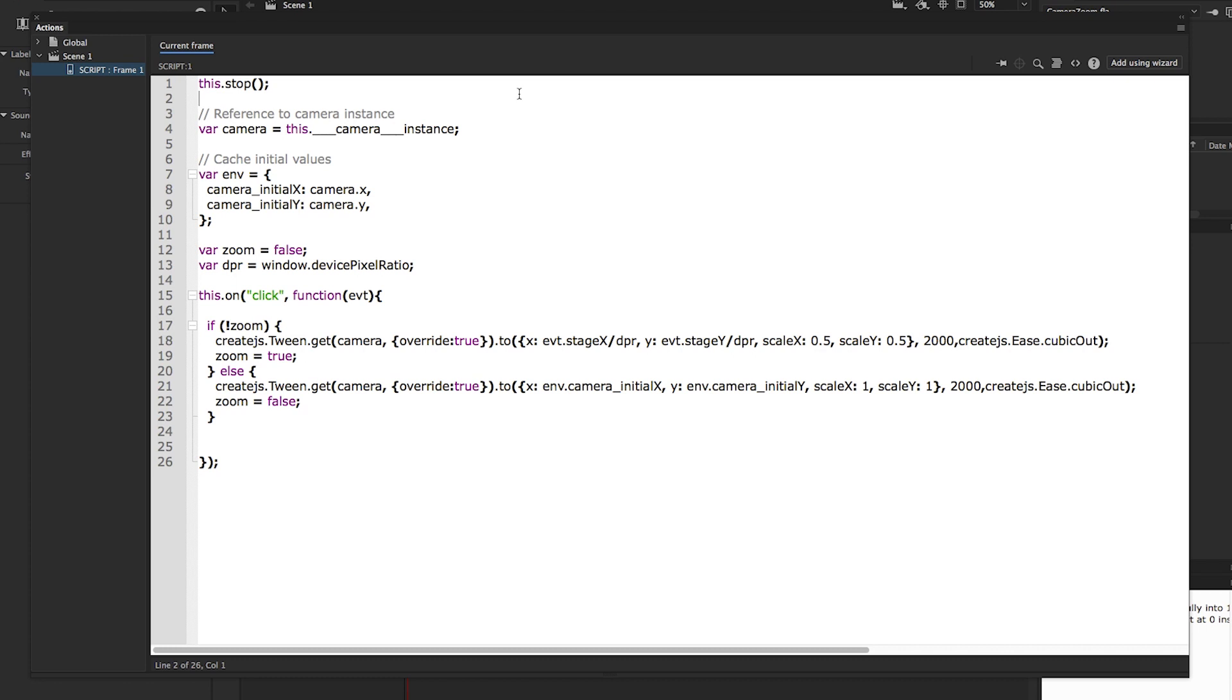First we save the reference to the camera instance in a variable and cache the initial values. We also use the window object to retrieve information about the device pixel ratio for accurate calculations later on.